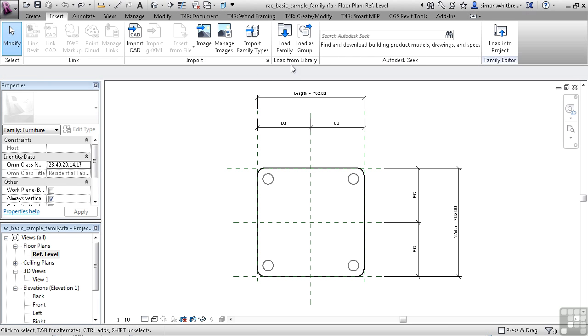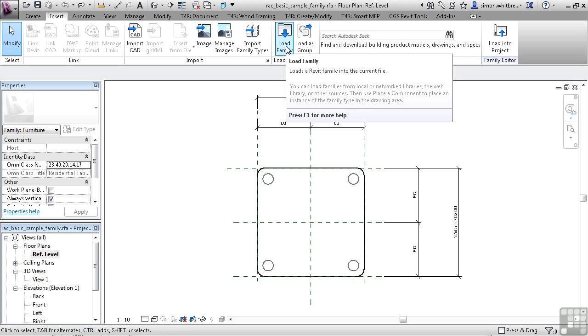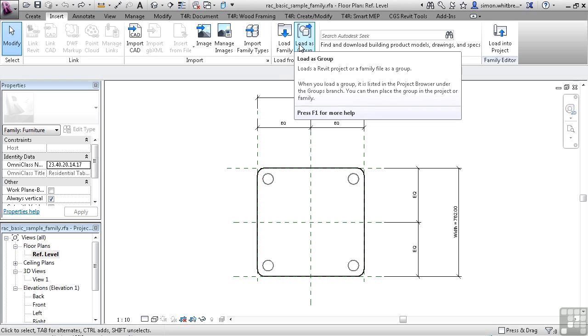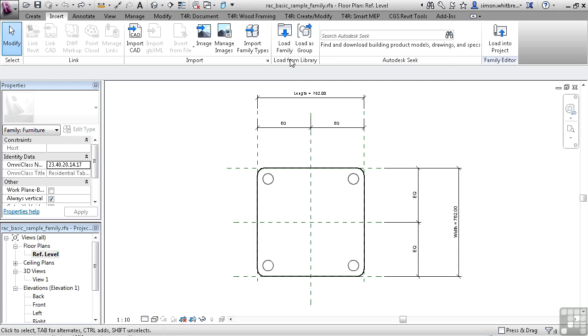Next, we have Load from Library. This allows me to load a family into my current family, or I can load objects as a group. Again, we will look at these in more detail later on. We can then also browse to Autodesk Seek, download a family, drawing or a specification, and if we want to, load it into our current family.